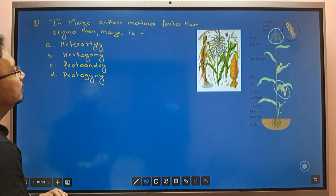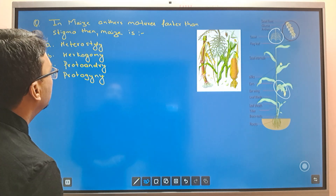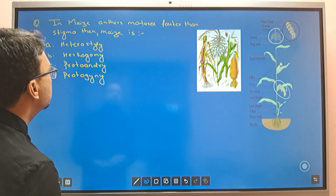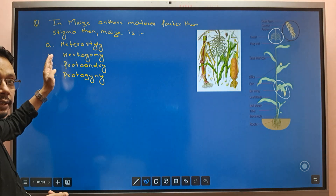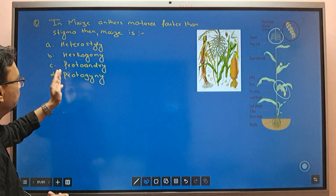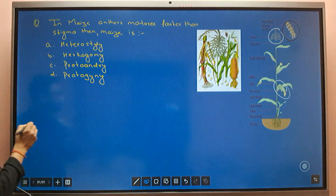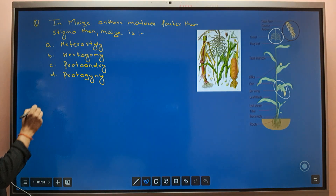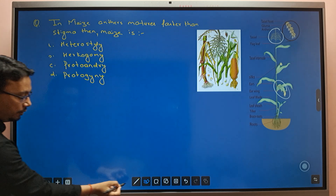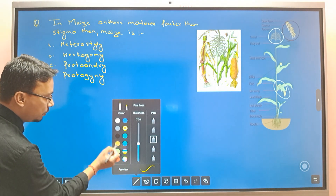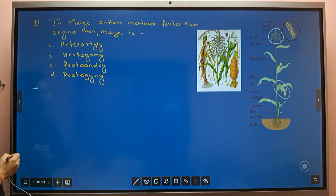In maize, anthers mature faster than the stigma, so maize is a heterostyle plant. This condition is called proto-andry. If you remember, these mechanisms relate to cross-pollination.